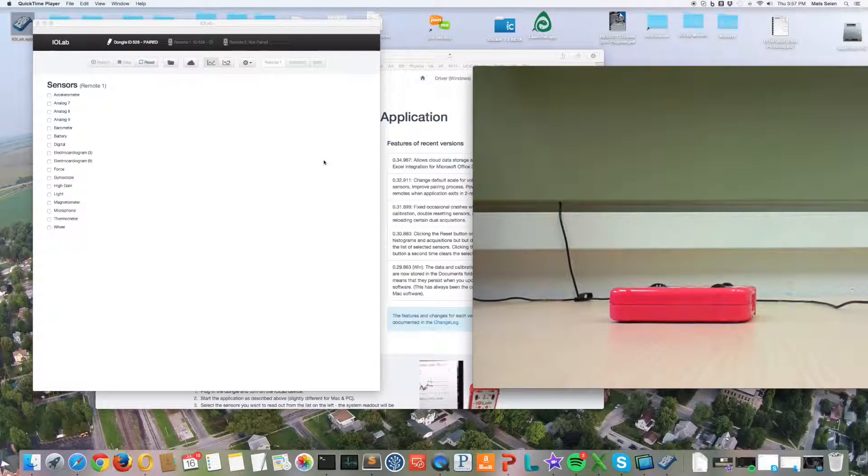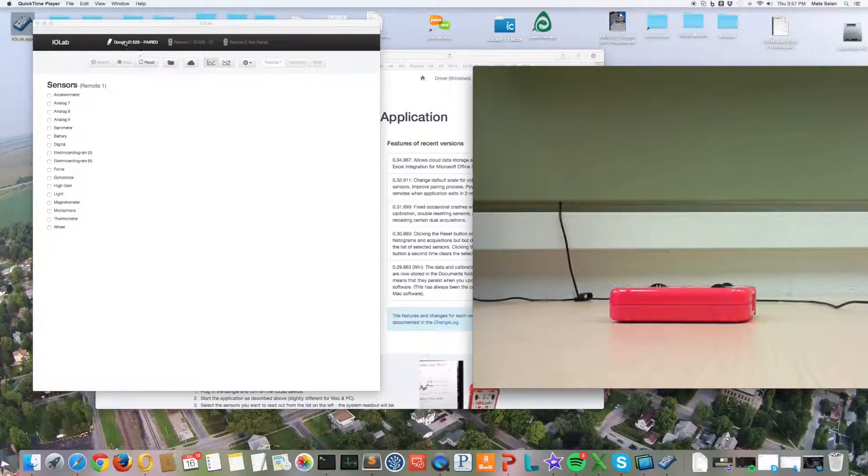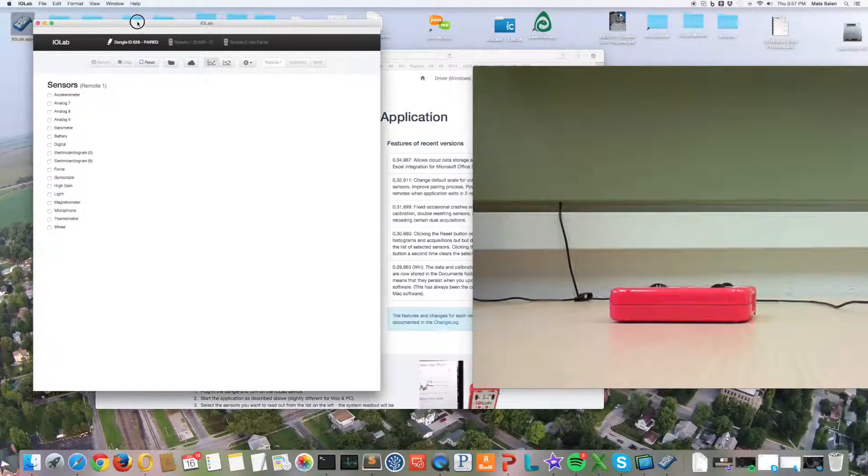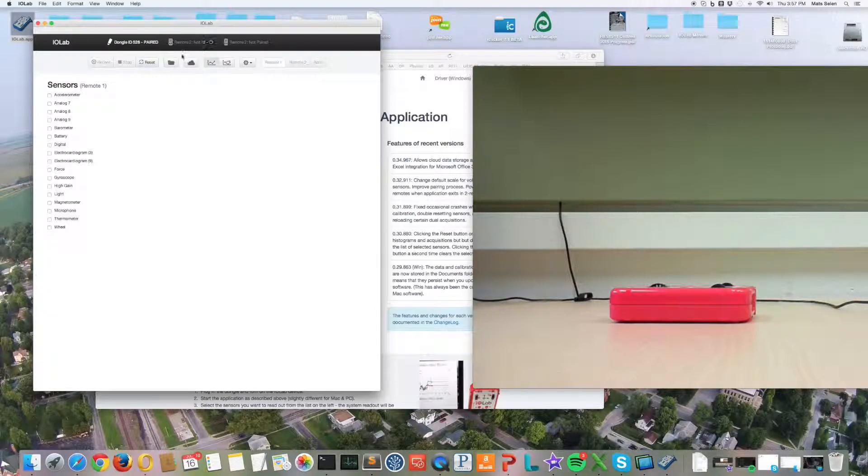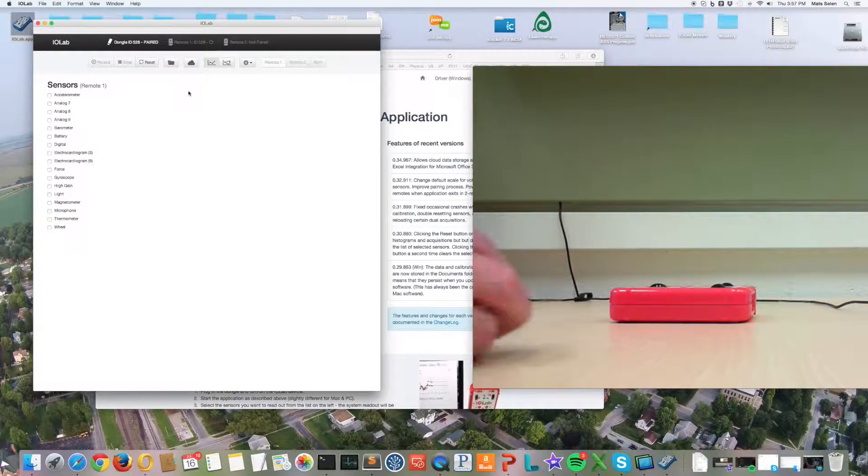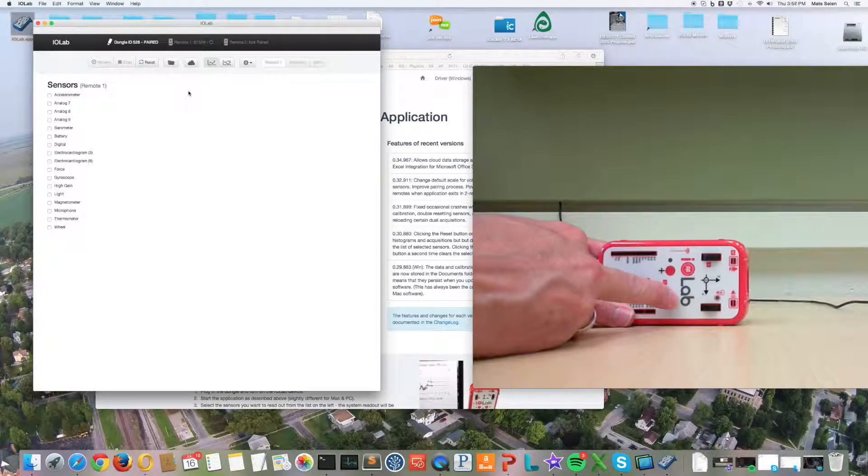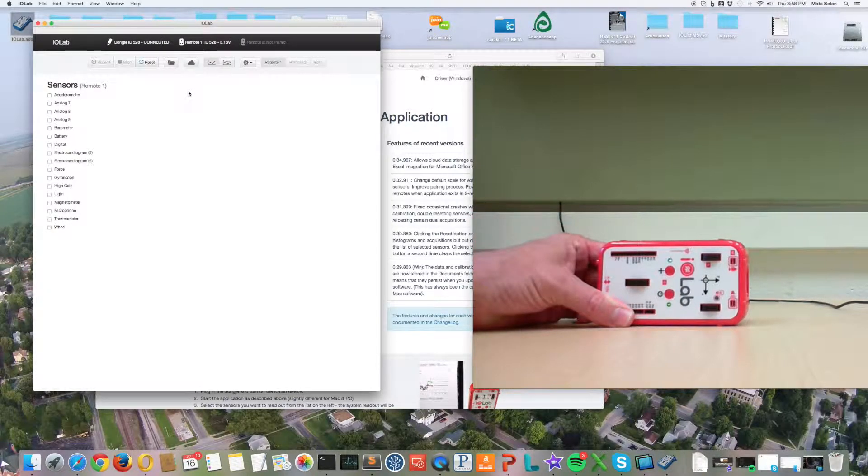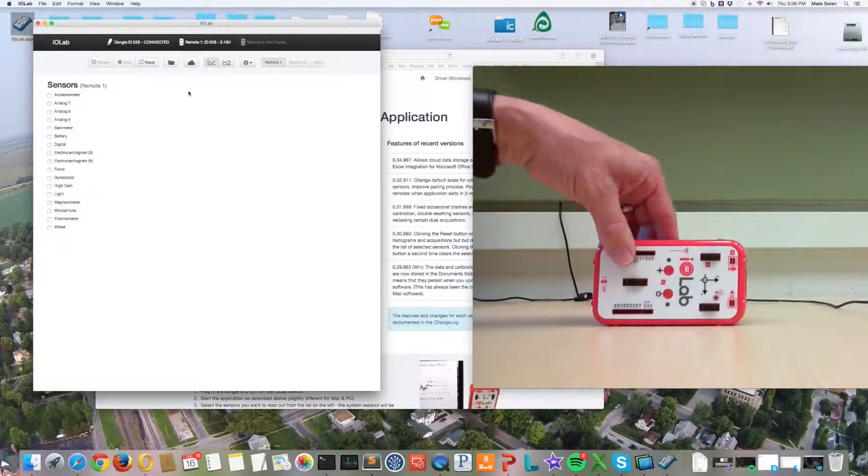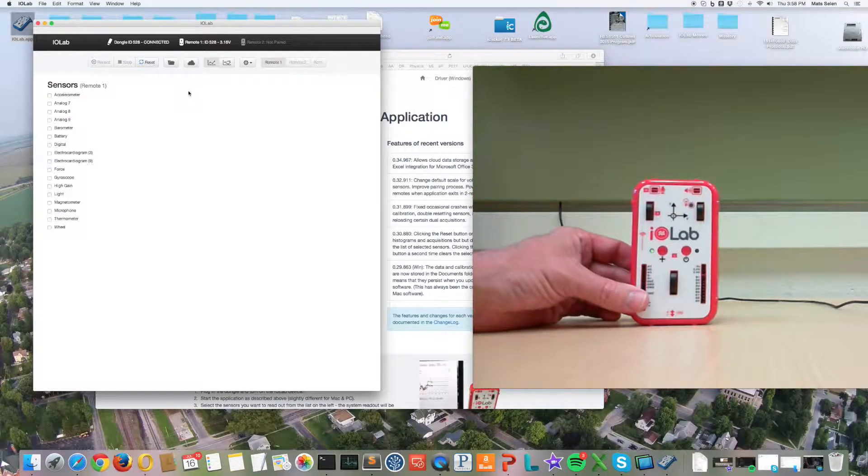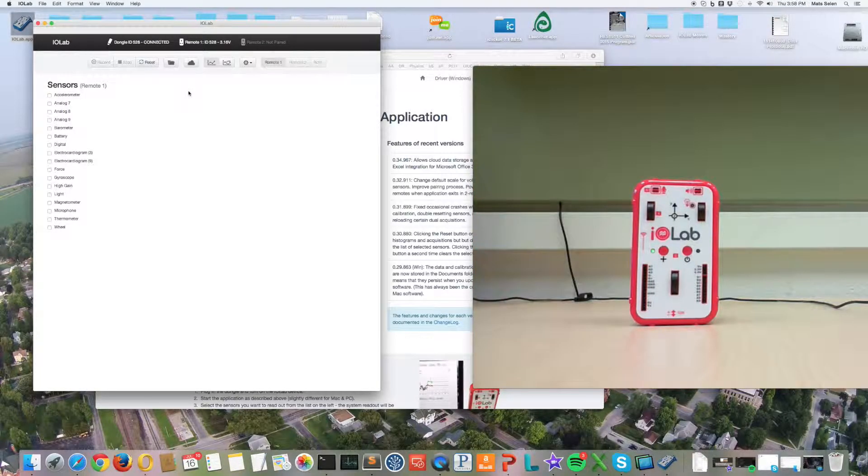As soon as I do that, you see in the application the dongle is recognized by the computer. You then turn the device on by pushing the on button. You see the lights blinking.